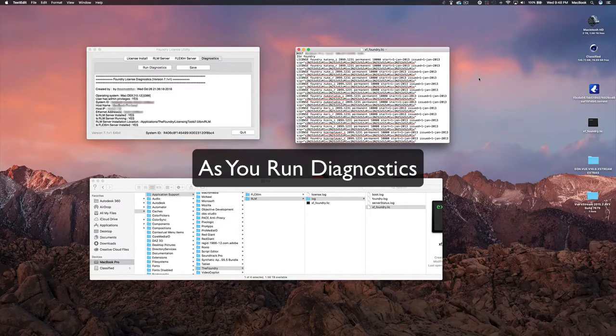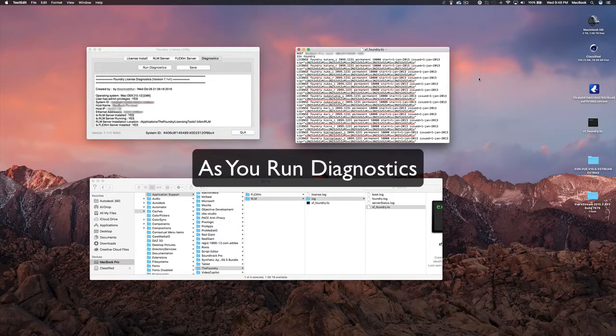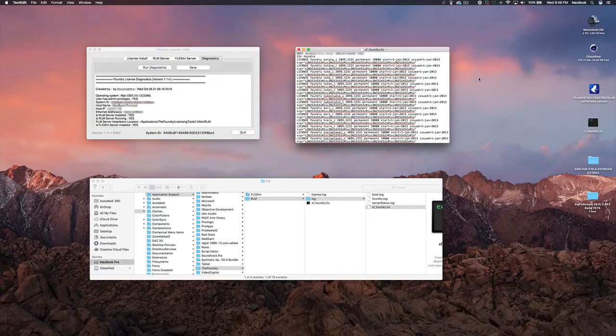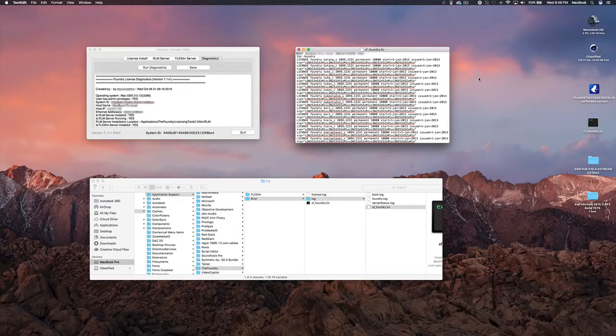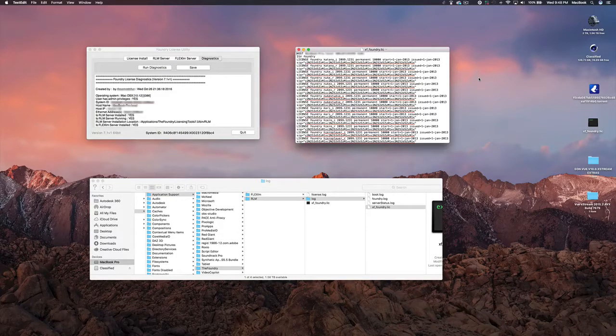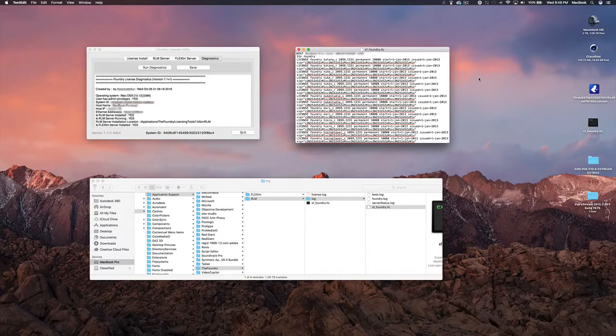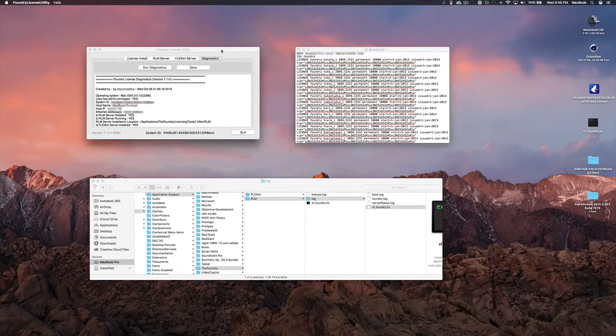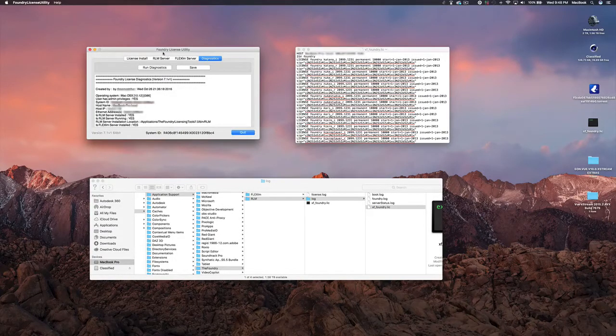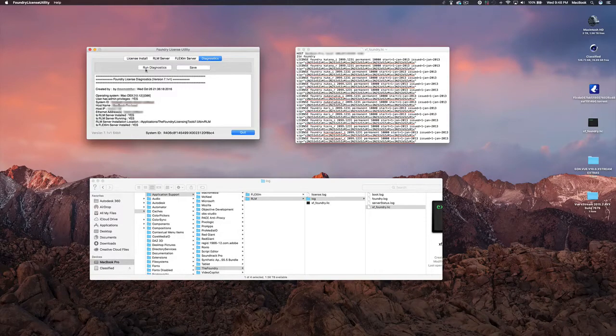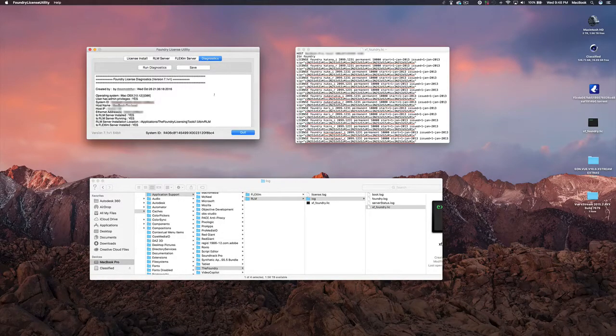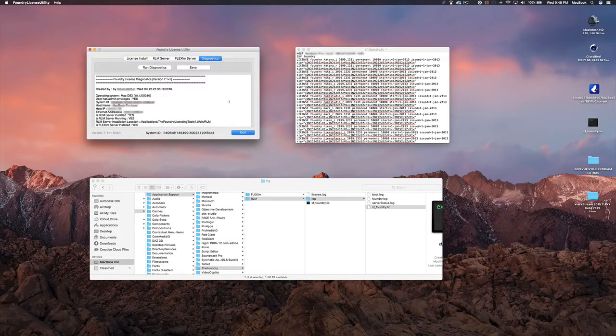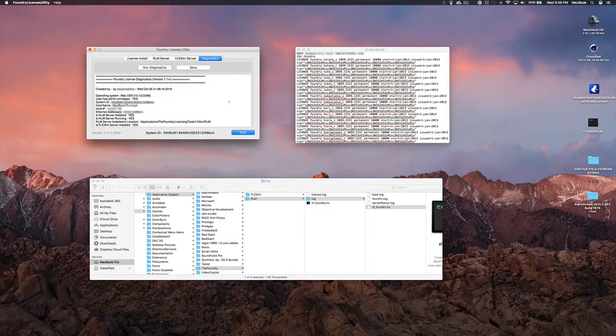Basically what you want to do first is after you successfully follow the process from the link in the description, you're going to go to the Foundry license utility, run diagnostics, and then you're going to scroll down until you see these errors. Right next to those errors will show you what you need to fix.